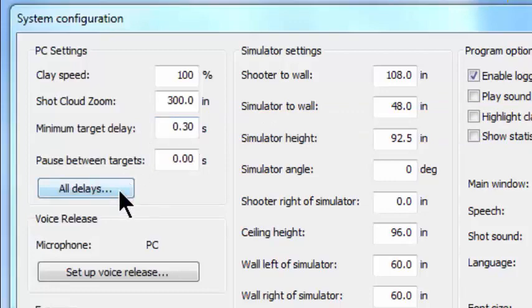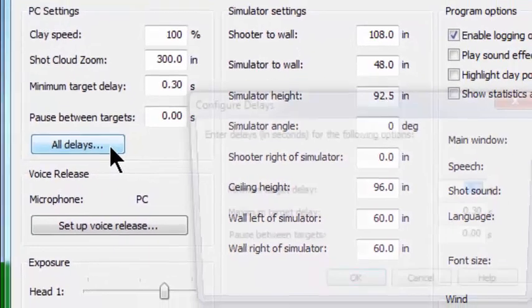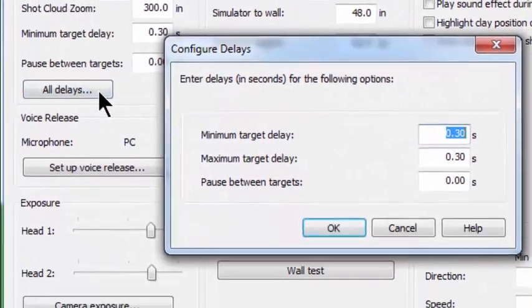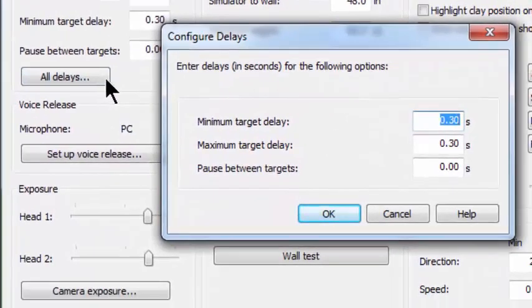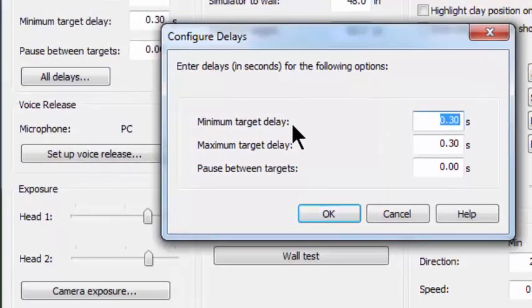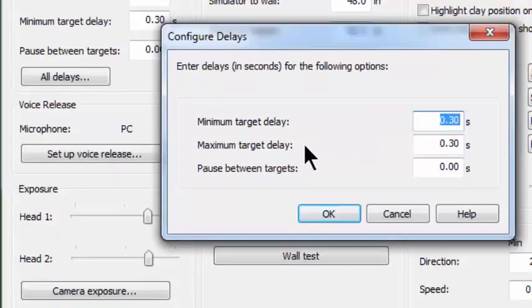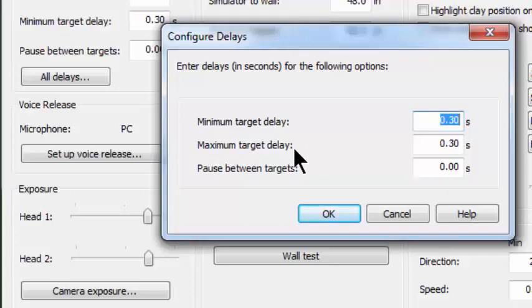There's a little bit more to this minimum target delay. If we click on all delays, we're going to find that there is another dialog box that opens up that not only has the minimum target delay, but it also has a maximum target delay. And what this is for is if you are trying to teach somebody how to stay at home when they call pull and don't move their gun until they actually see the clay on the wall.